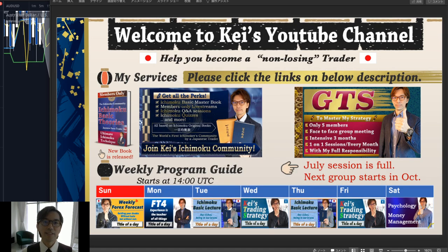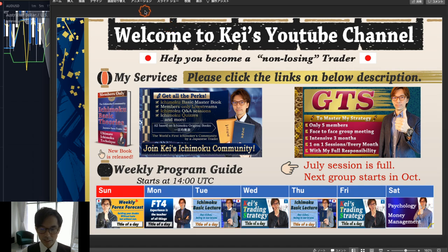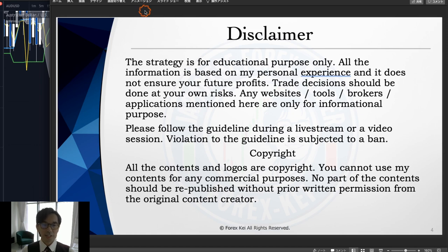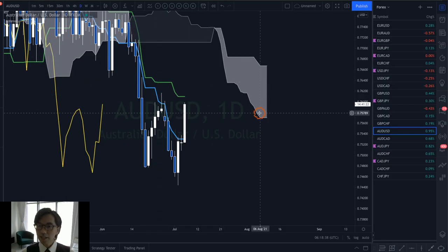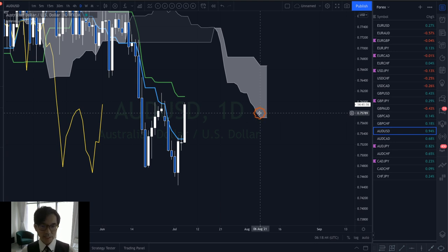Before starting, a quick disclaimer: this information is based on my own understanding and experience, so when you take trades please do so with your risk management. With that said, let's look at the AUD pairs. First, let me talk about AUD/USD.